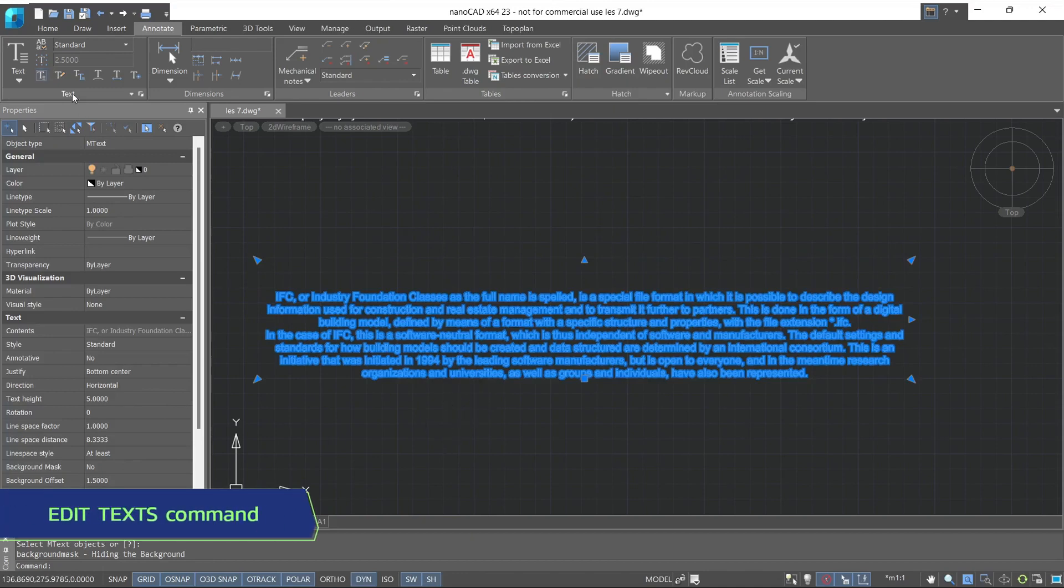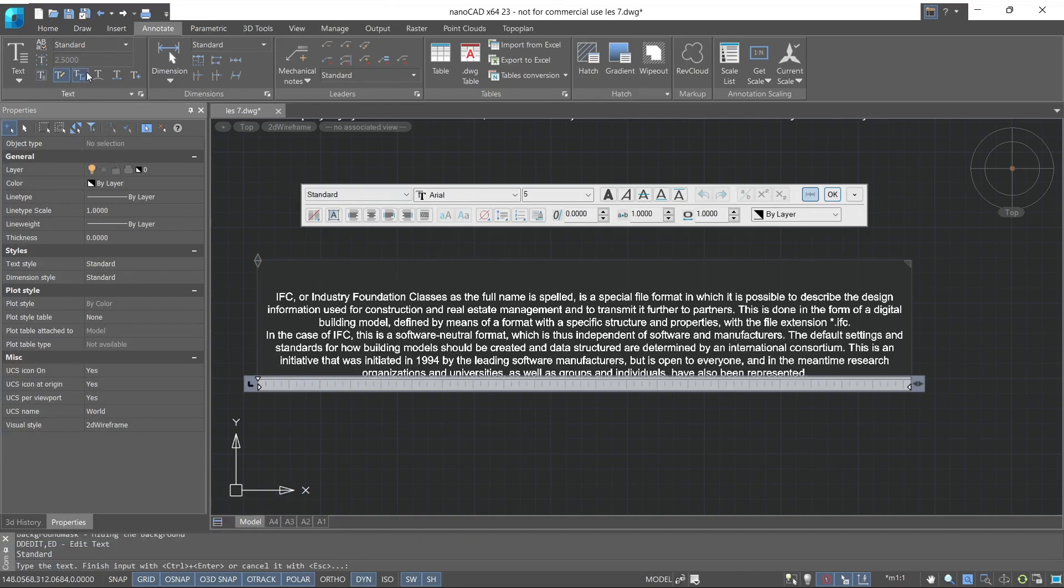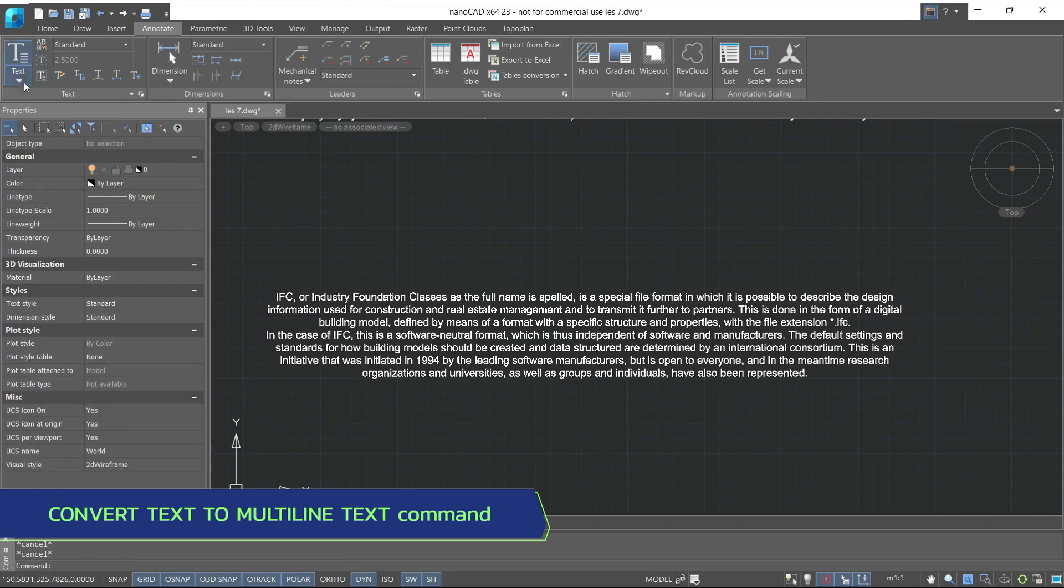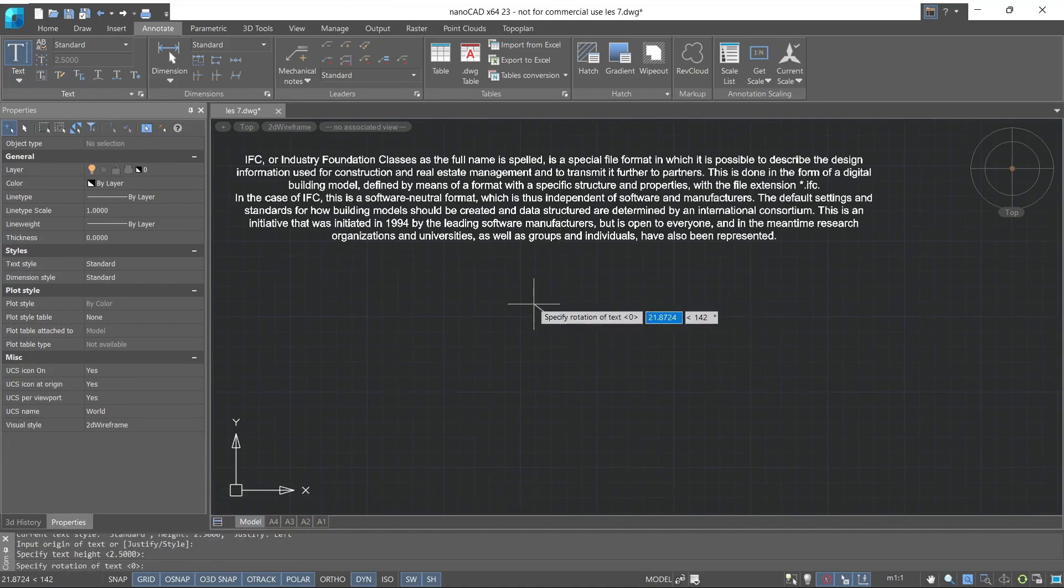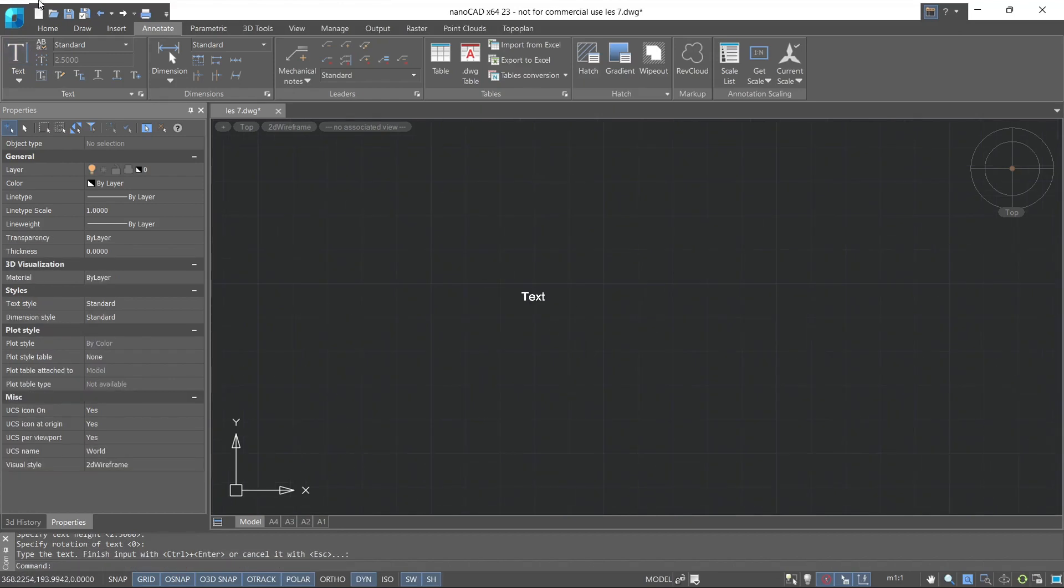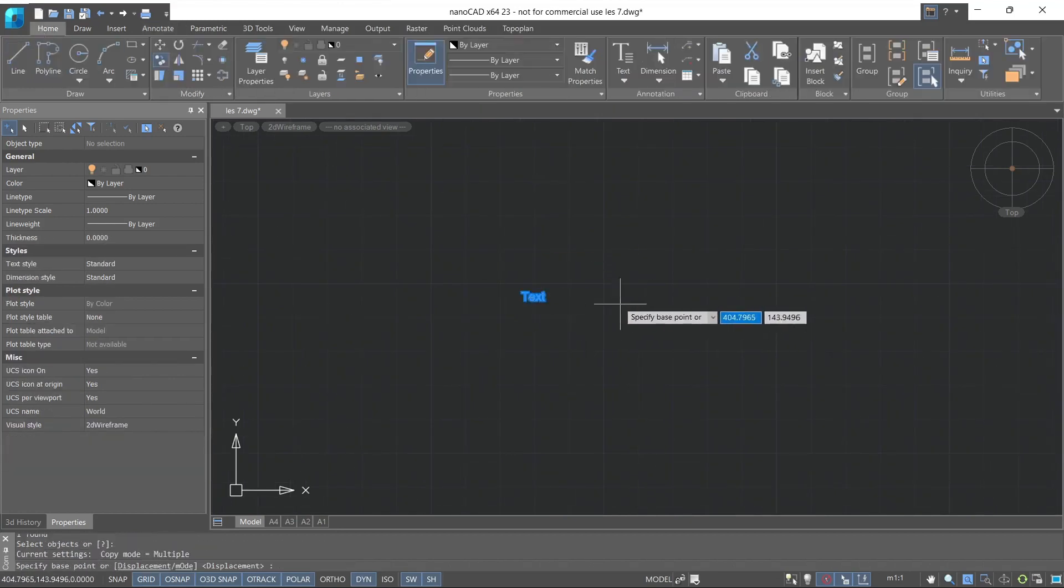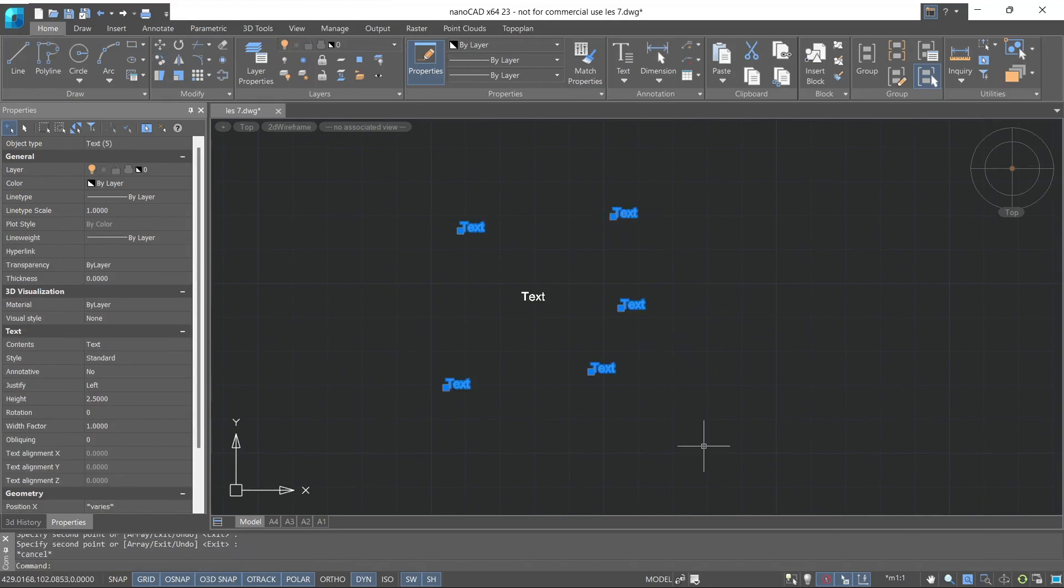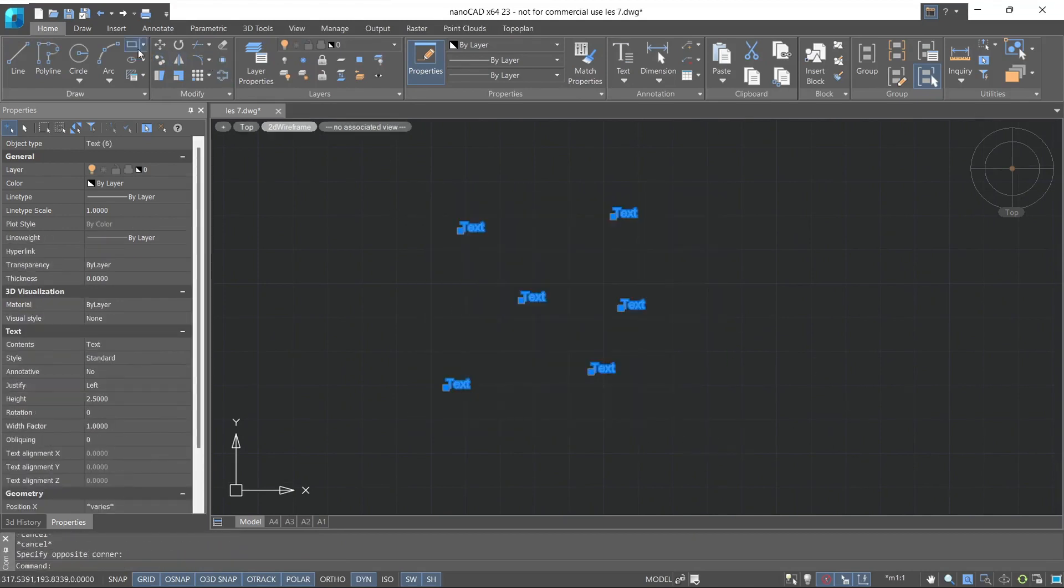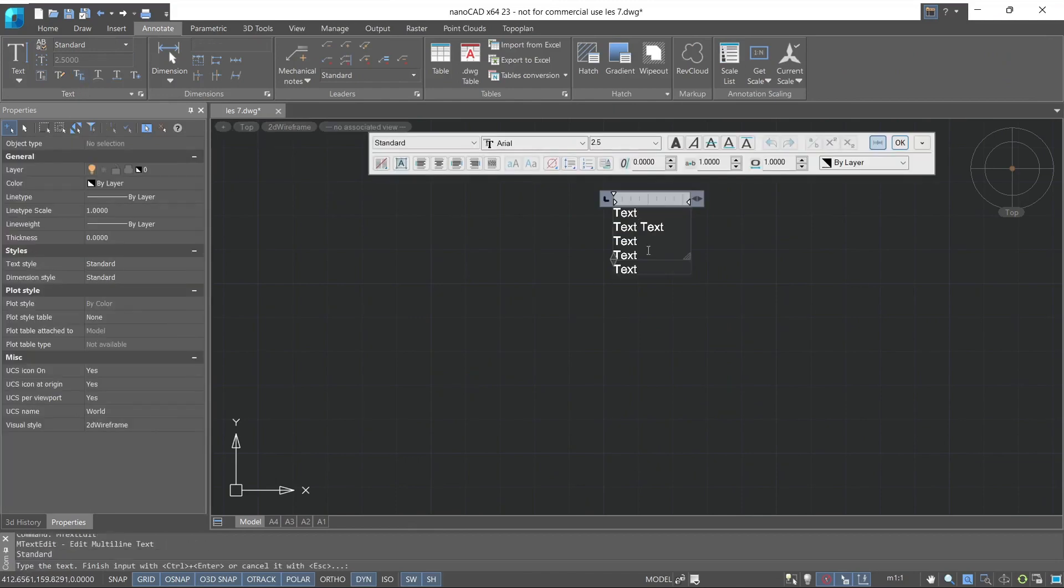The next command is edit text, which opens a dialog box where you can edit the text. The next command is convert text to multiline text. Let's create a single line text and then convert it into a multiline text. After we have selected single line texts, we can convert it to multiline text. Now single line text became multiline.